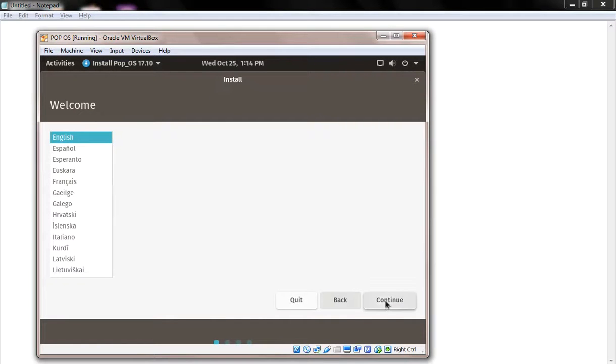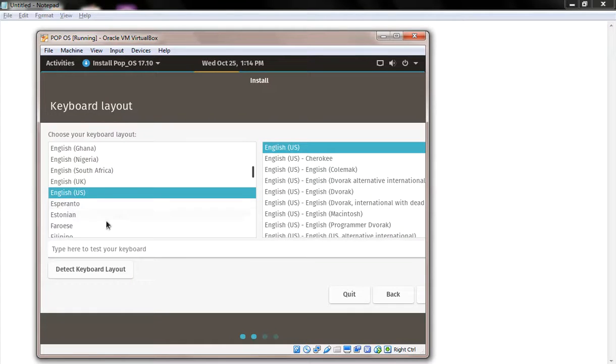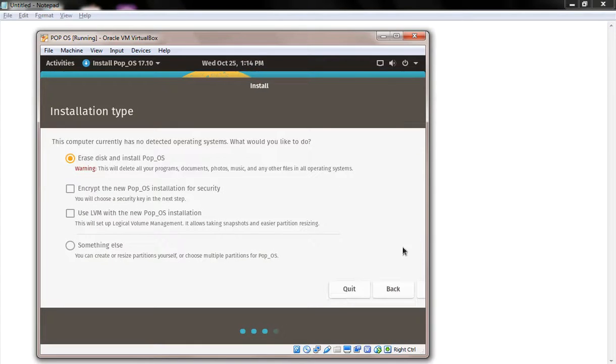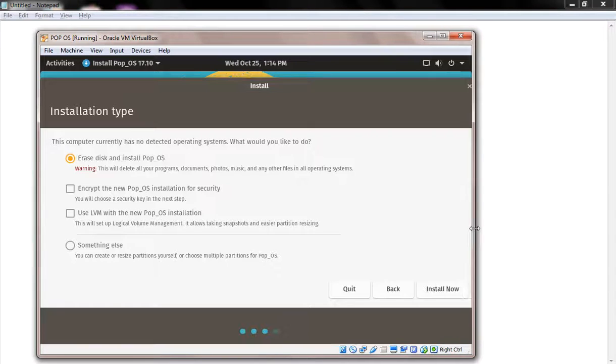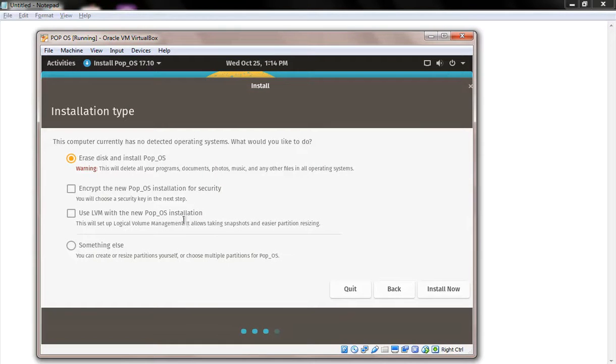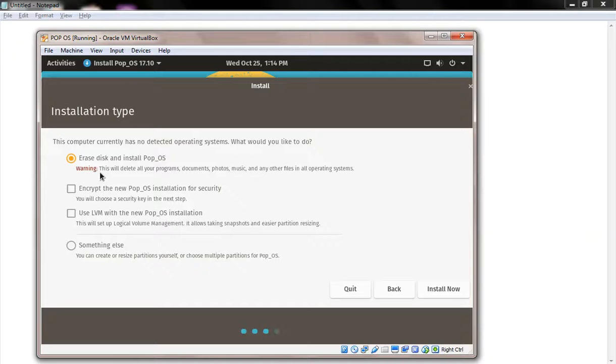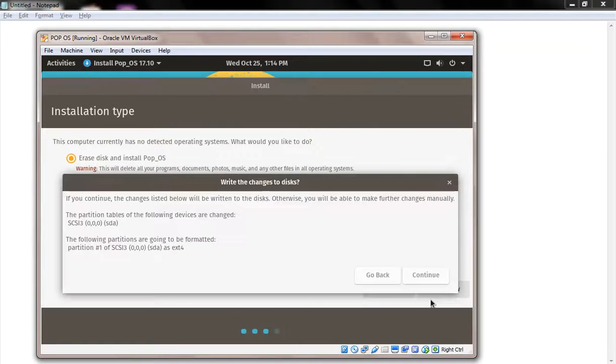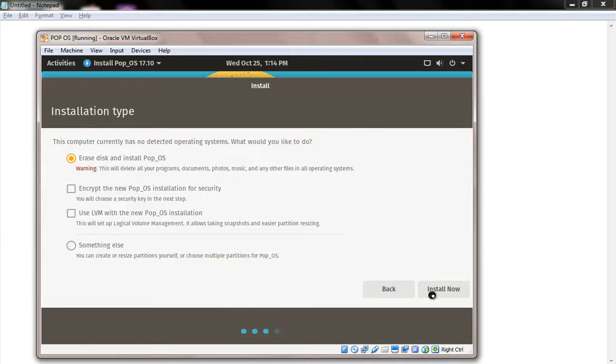Click continue and select your language. If you have any data on your system, please take a backup before proceeding with these steps, otherwise it will be completely formatted. You can also do manual installation. Remember that Pop!_OS is based on Ubuntu 17.04. Click continue.